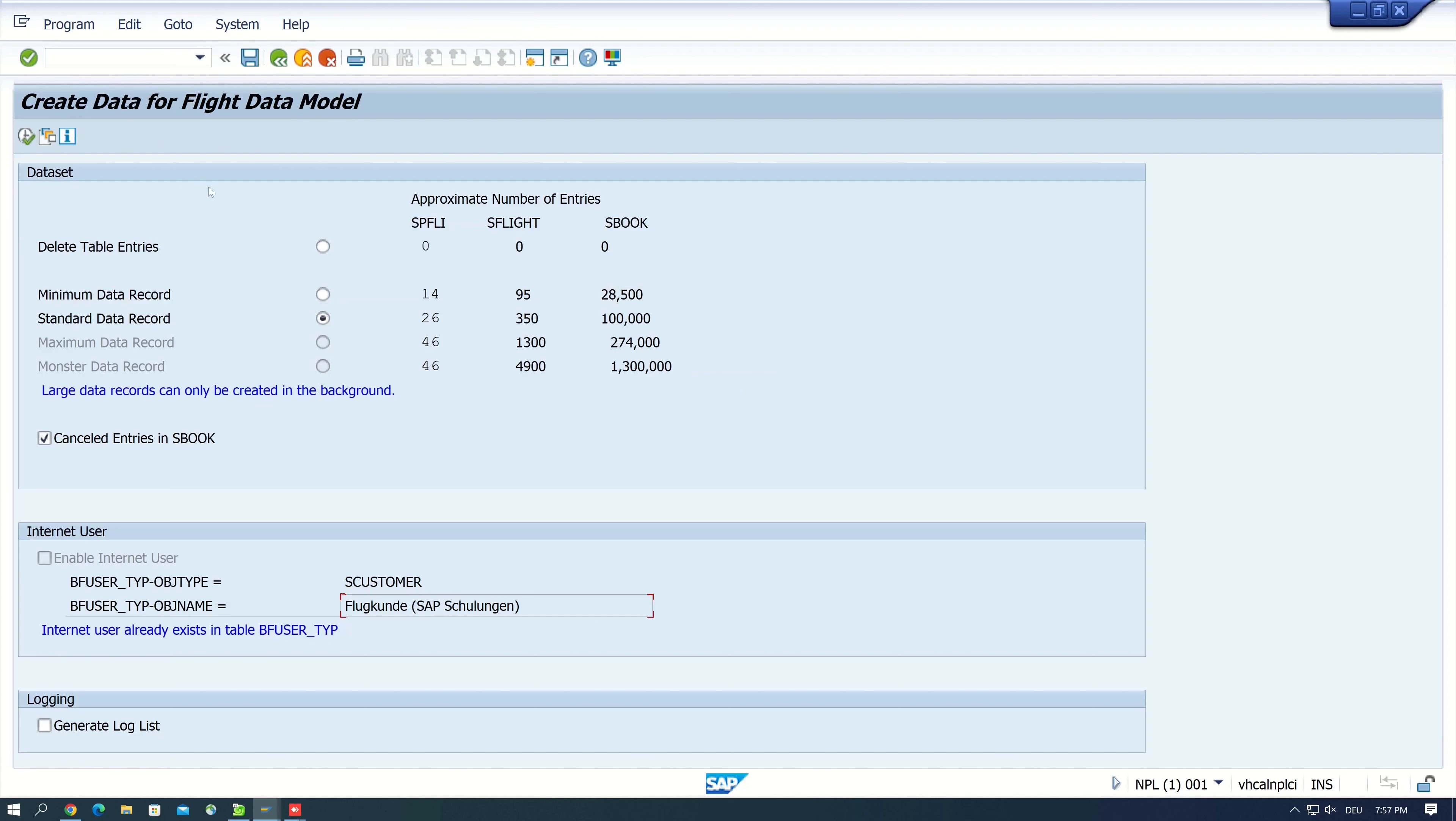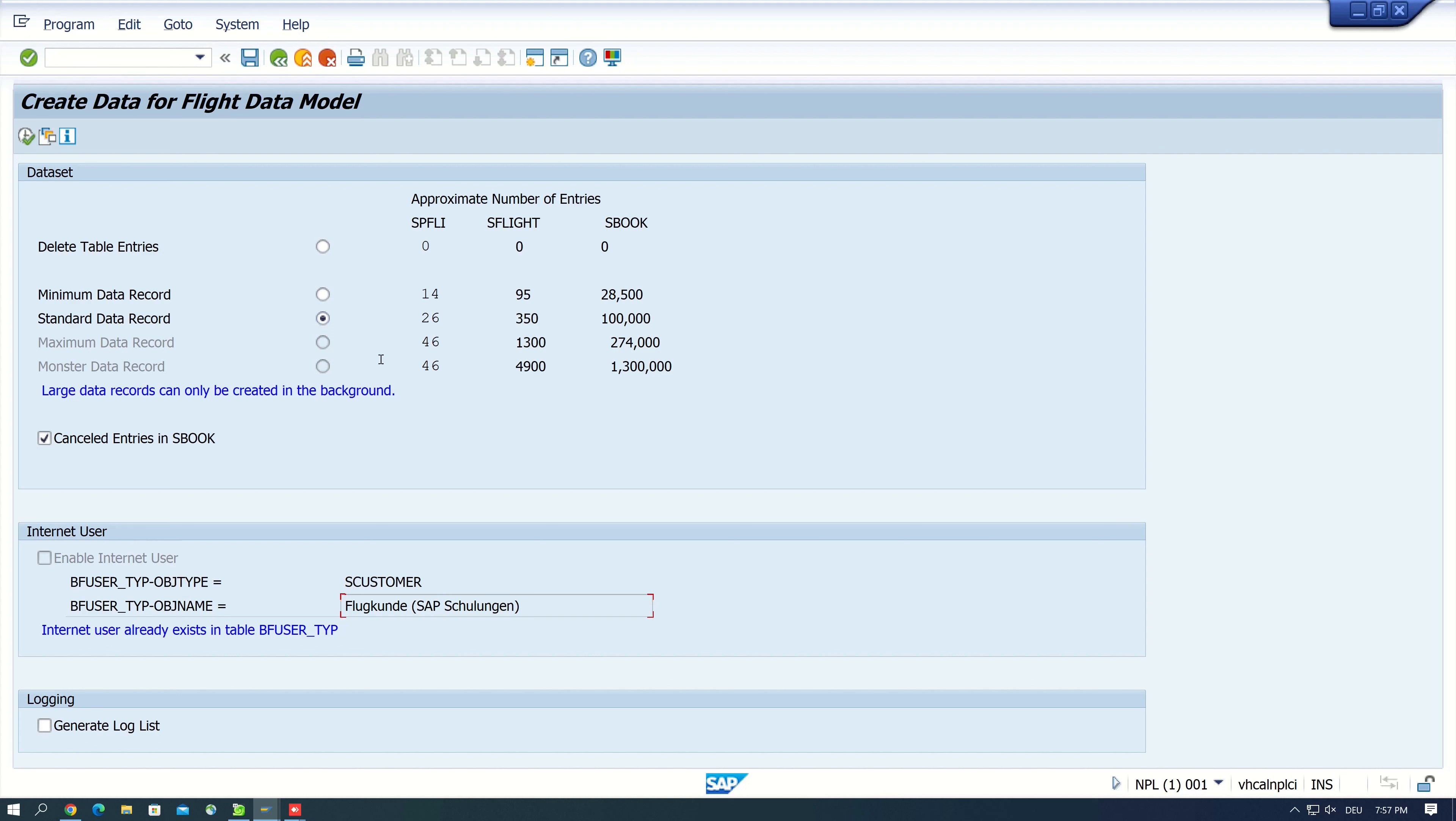Now we have a mask with different inputs. We can delete the current entries or we can generate minimum, standard, or maximum and monster data records.